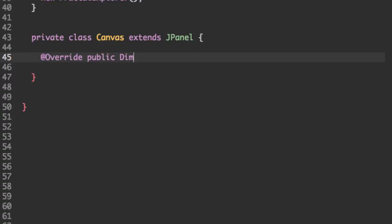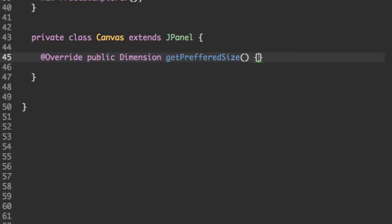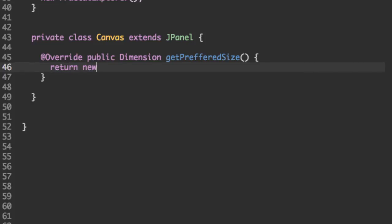Public dimension get preferred size should return the preferred size of our canvas, which we already know what this is. Because we know what the dimension of the J frame is, it's going to be the same. It's just going to be width and height.